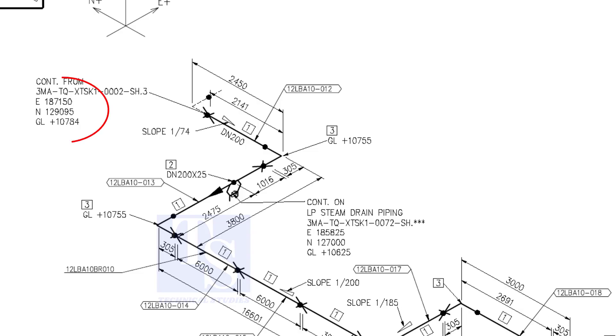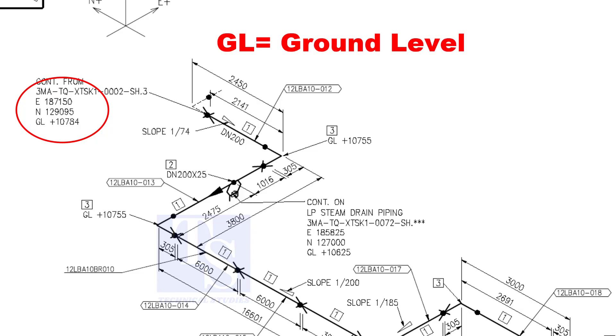See the starting elevation of the piping. E stands for east direction and N stands for north. What is GL? GL is ground level.